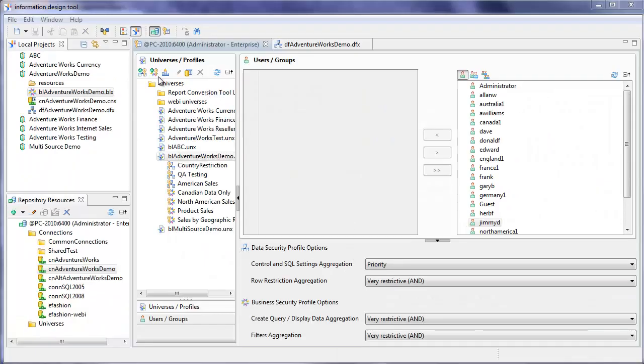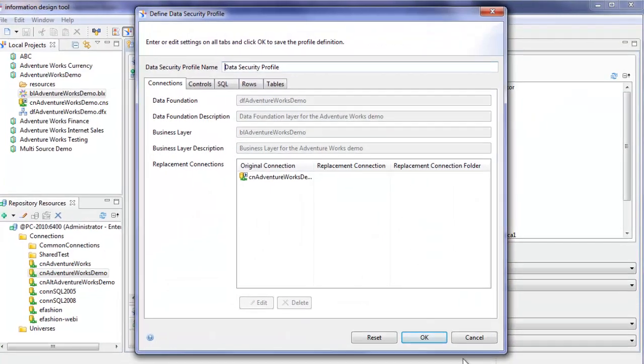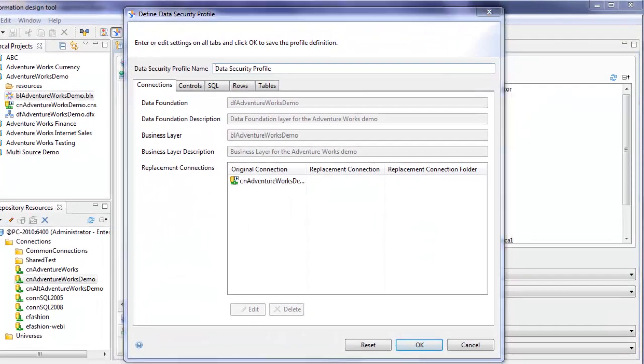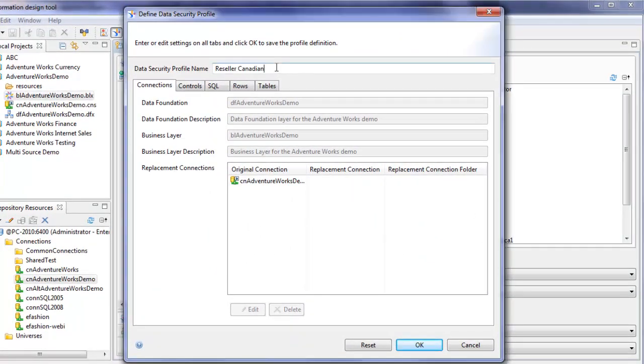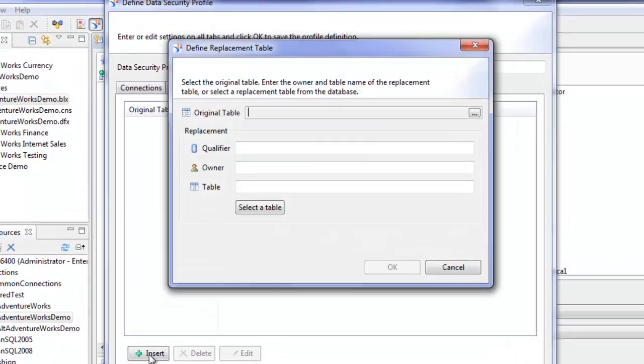So let's go ahead and create another data security profile. I'm going to call this data security profile reseller Canadian. I'll click on the tables tab. Now I want to click on the insert button.